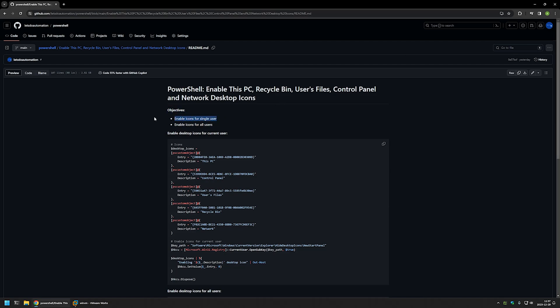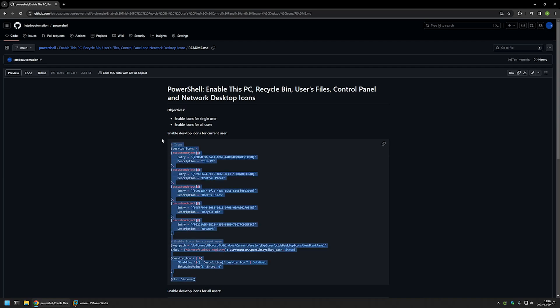The first objective is to enable the icons for a single user, and then I will show you how to enable it for all the users on the computer. Here you can see the PowerShell snippet that I will be using to enable the desktop icons, and the only thing this snippet does is create registry entries.